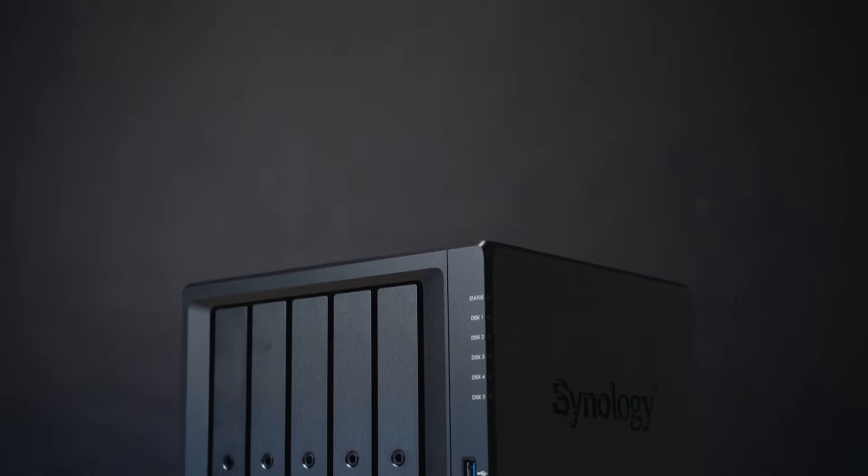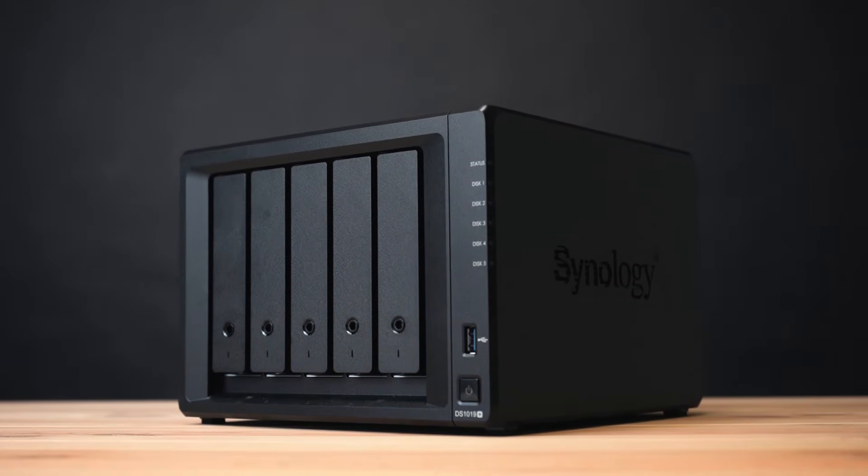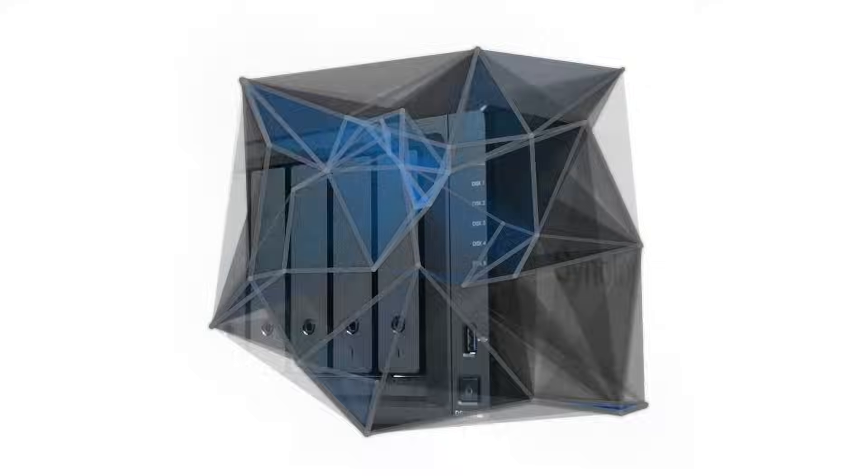We hope you enjoy the installation of NAS. To learn more about Synology NAS, visit the links in the description. Have a great day!